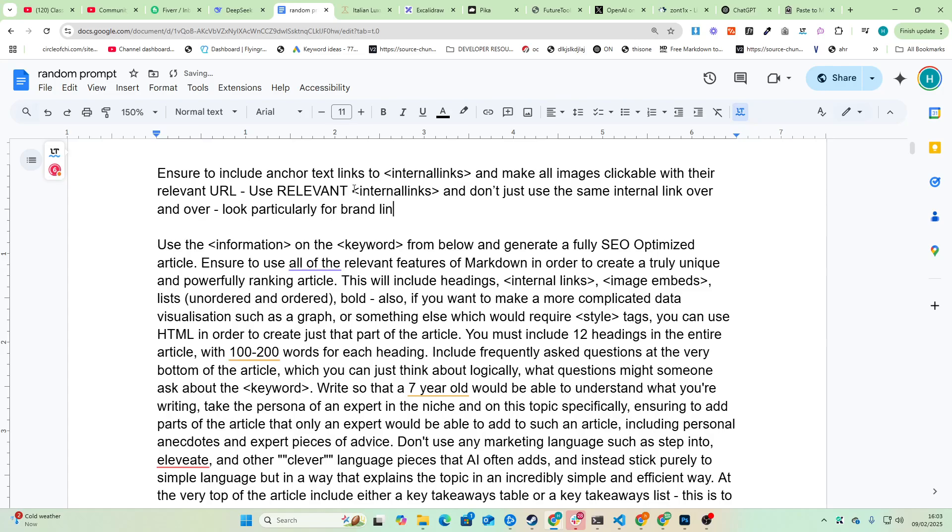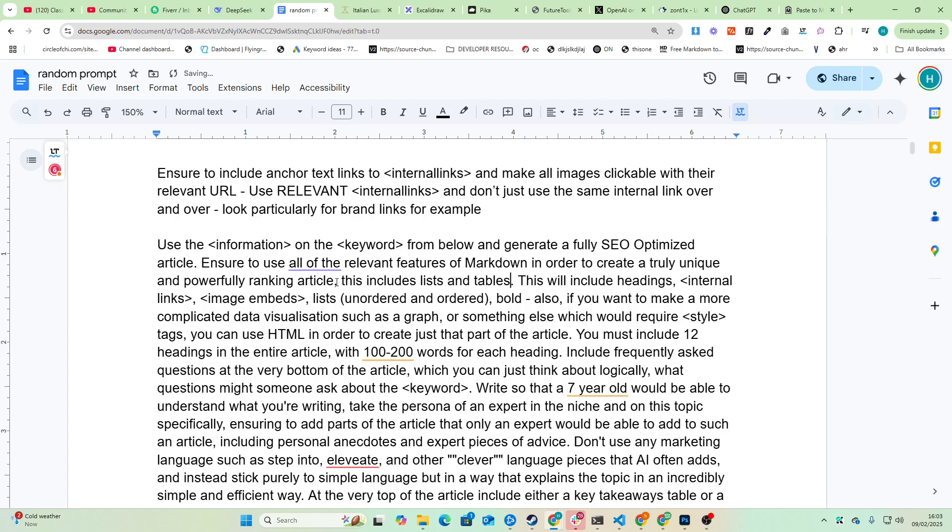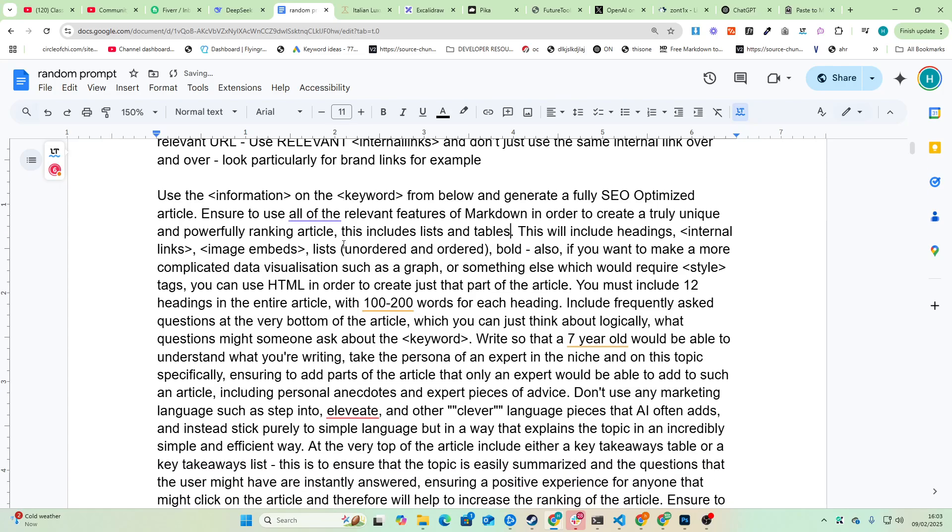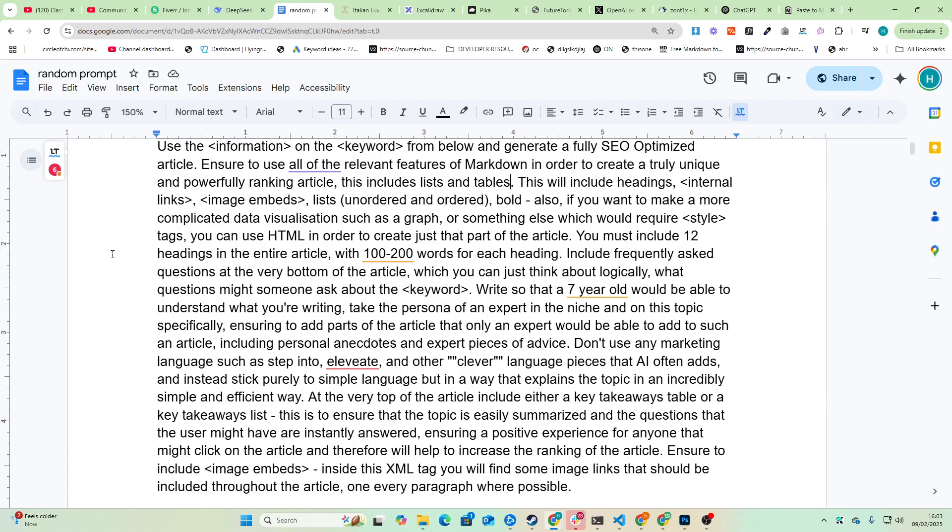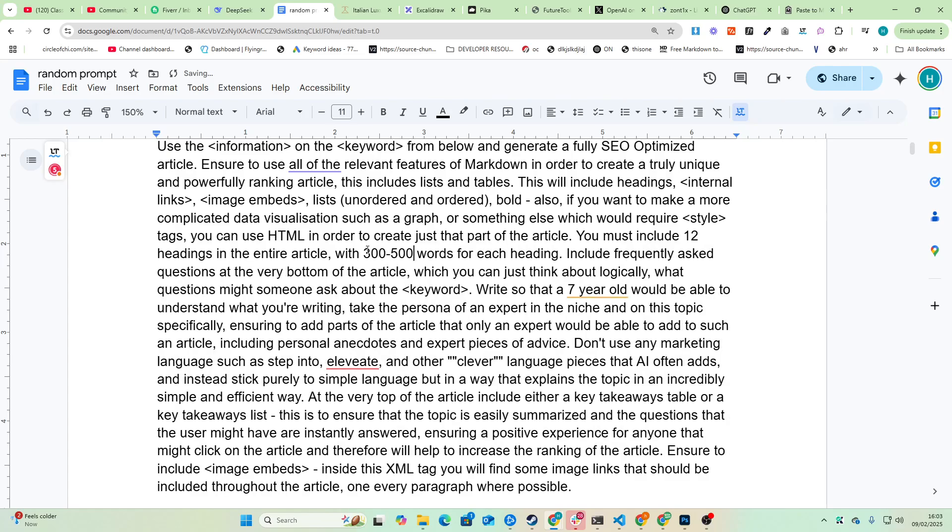Use the information on the keyword from below and generate a fully SEO optimized article and should use all of the relevant features of markdown in order to create a truly unique and powerful ranking article. This includes lists and tables, headings, image embeds, lists, bold. And also if you want to make more complicated data visualization you can use HTML. You must include 12 headings in the entire article with 300 to 500 words for each heading.